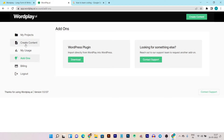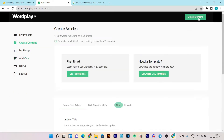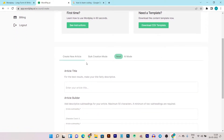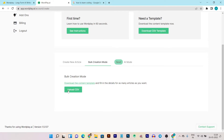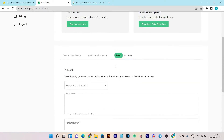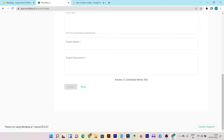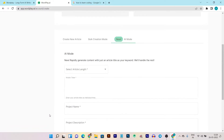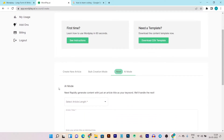Now let me show you the demo and tutorial on how to create content. You can go from here or click this button. If you are a first-time user, I suggest you check out the instructions or guide here, and you can also download a template. You can create a single article or use bulk creation mode by uploading a CSV file. There is also an AI mode — a new feature they just added — and you can see they are consistently updating the platform; the current version is 1.5.137.